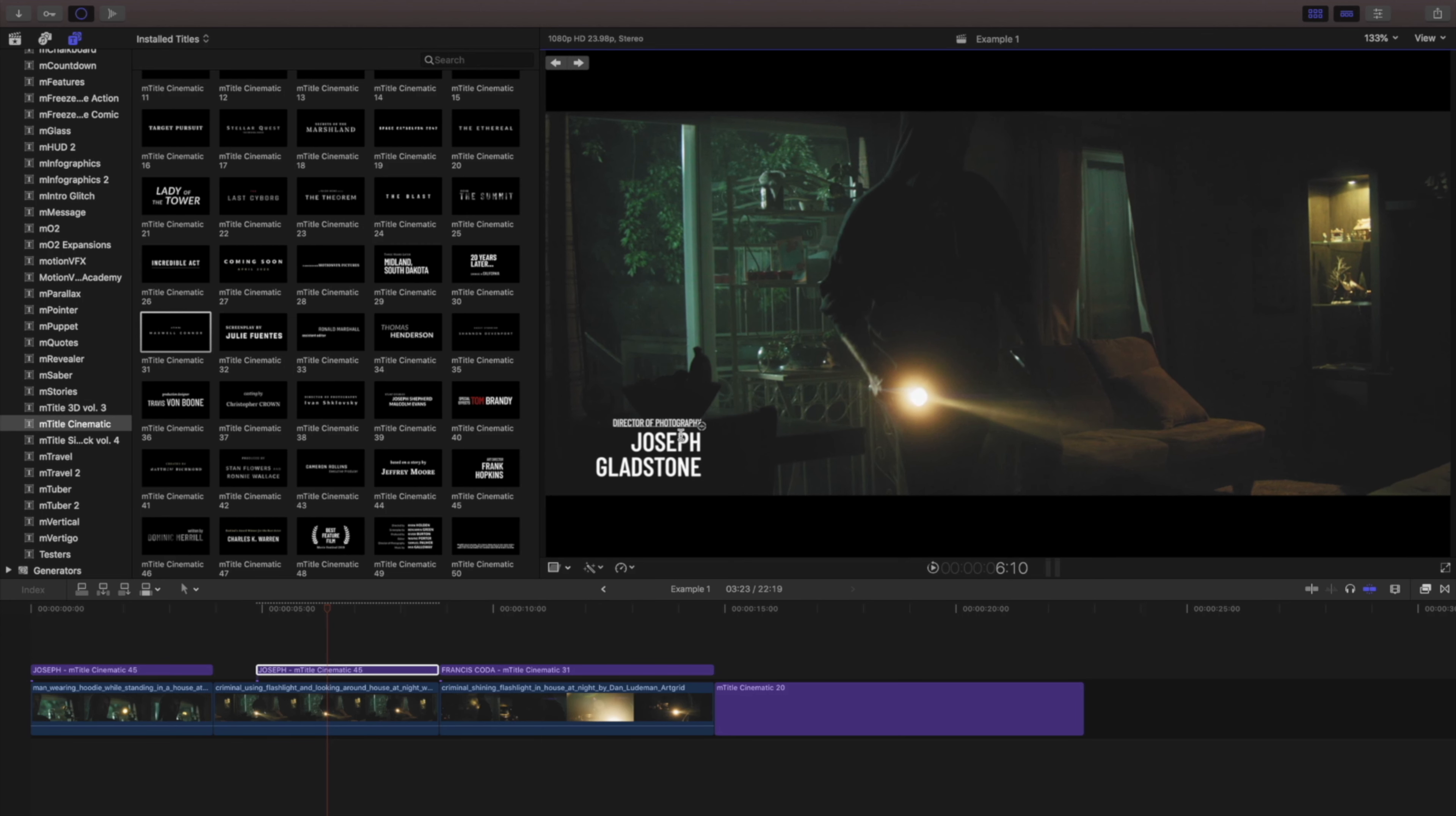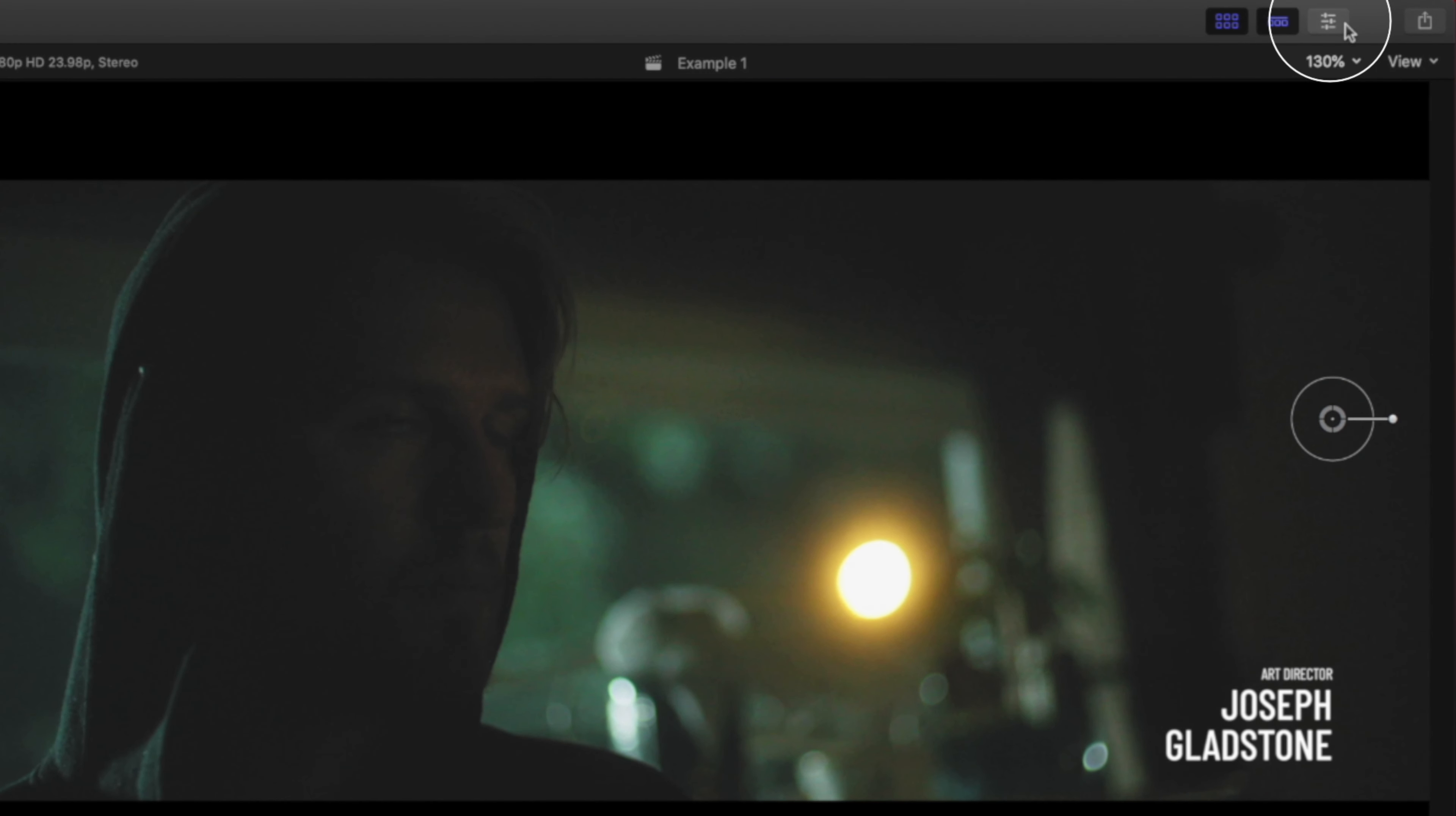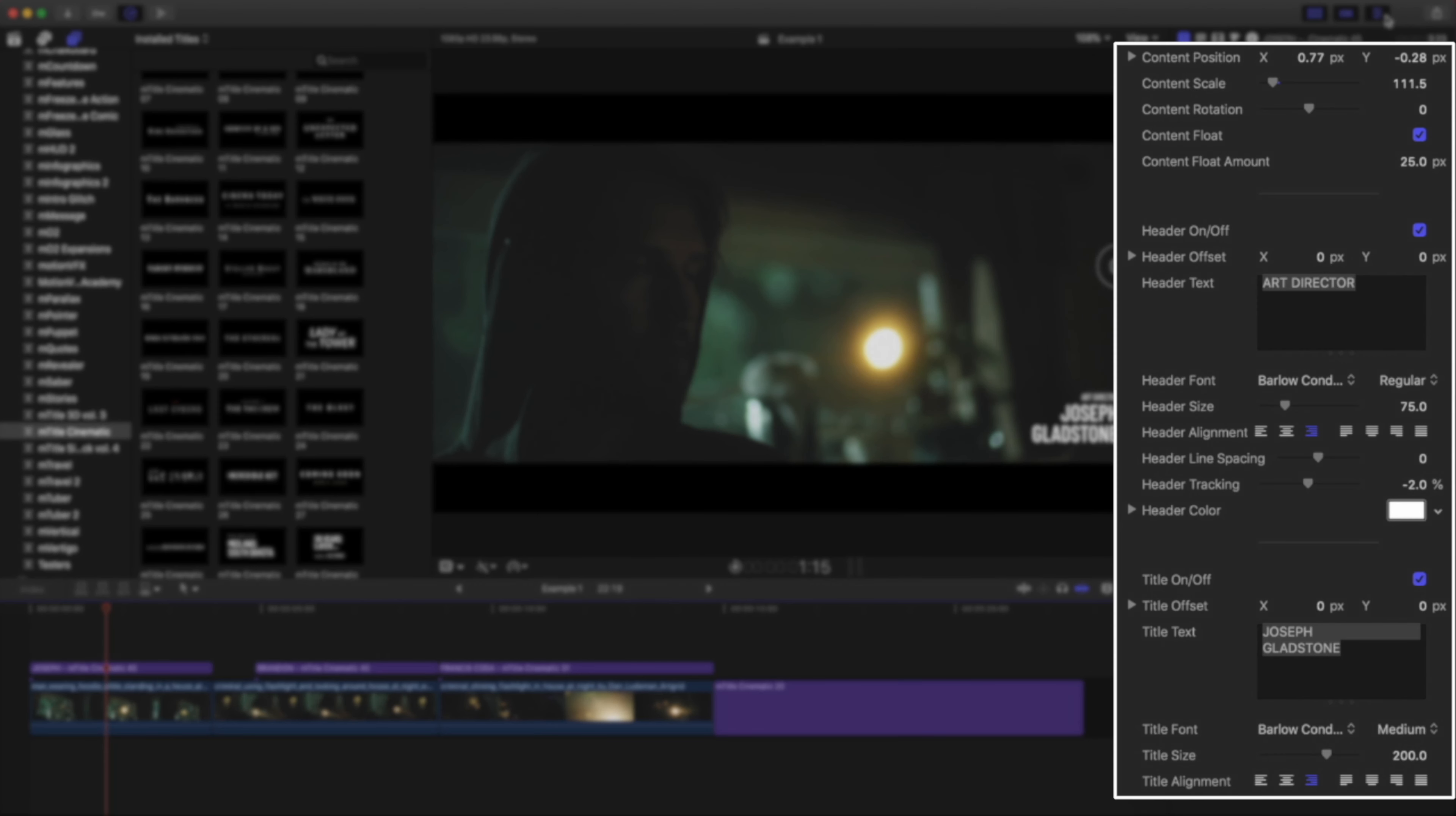But if you're looking to further customize these templates and access all the controls, let's use the inspector. Inside the inspector are the different controls for the selected template, broken into different categories.